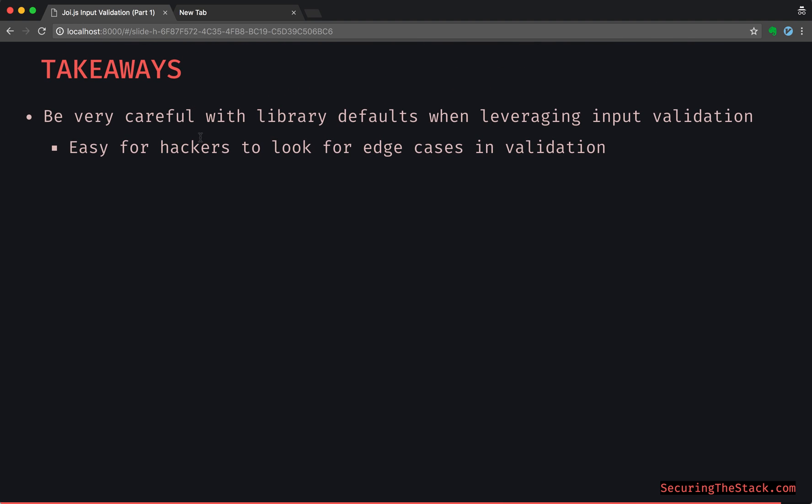So really the takeaways are: in any input validation library, you want to be very careful with library defaults, because it's easy for hackers to look for edge cases in validation. For example, if a hacker is trying to query an API and they can see that it is a Node API, there is a high probability if it is leveraging input validation, it's probably going to be Joi. And knowing these little edge cases about these sub-objects within a JSON payload and how some of those might not be validated appropriately, an attacker can hyper-focus on that because they know it's Node and it's probably going to be Joi, and they know that that's an edge case within Joi. So once again, really want to be careful with library defaults and please make sure to go over the API docs for whatever input validation library you're leveraging.